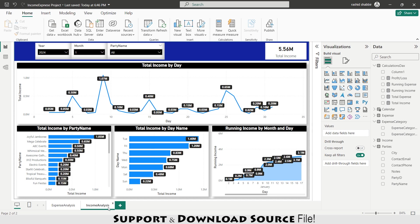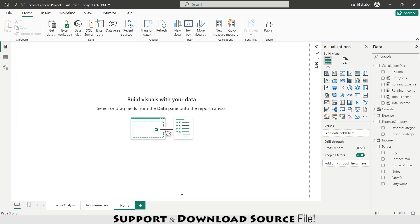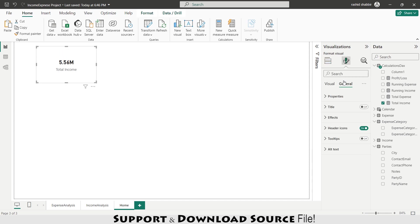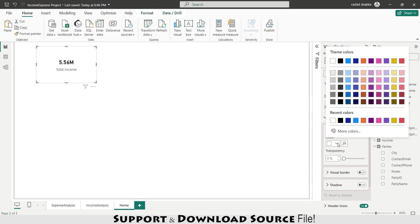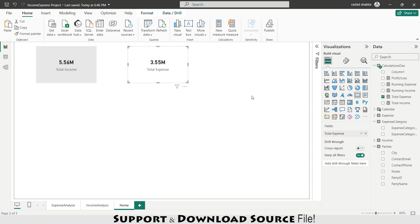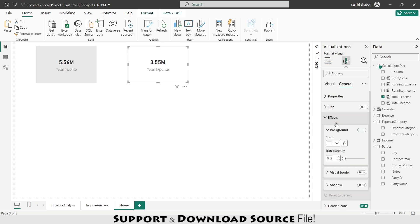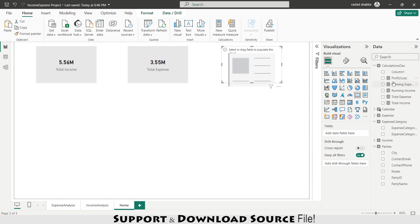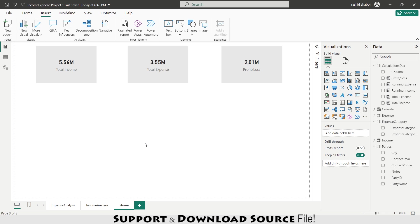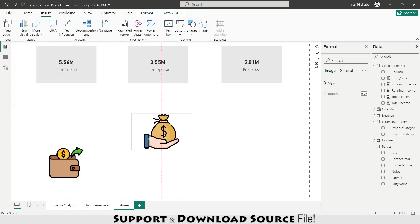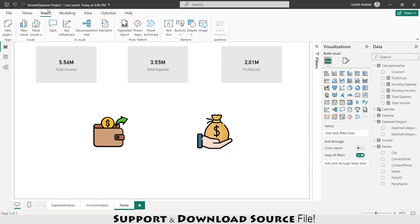Both analysis pages are ready. Now I'm adding a new home page. Moving to the income analysis, I copy the income card and paste it on the home page. In Format > Effect, I change the background color. Then copying the expense card and pasting it on the main page. Similarly, I change its background color. Copying and pasting again, replacing this one with Profit and Loss — showing a profit of 2 million. Now I'm visiting the Image section to add visuals.